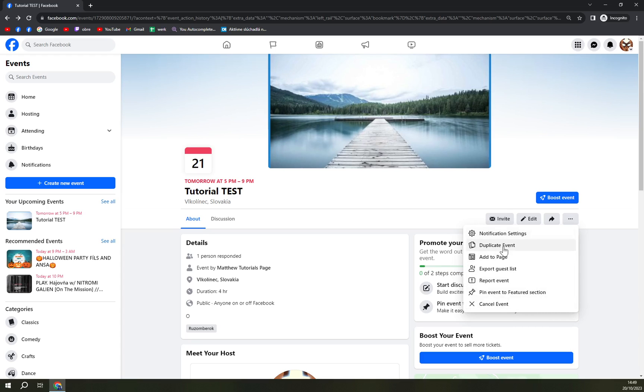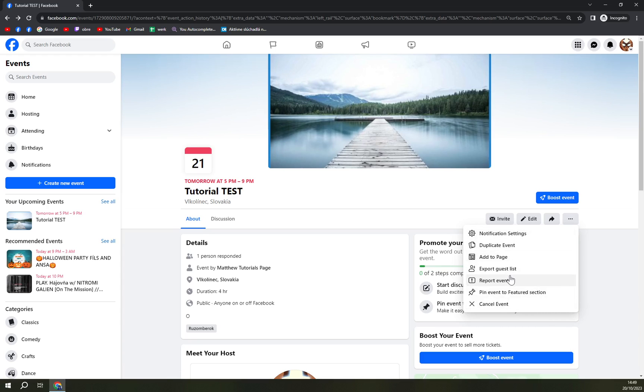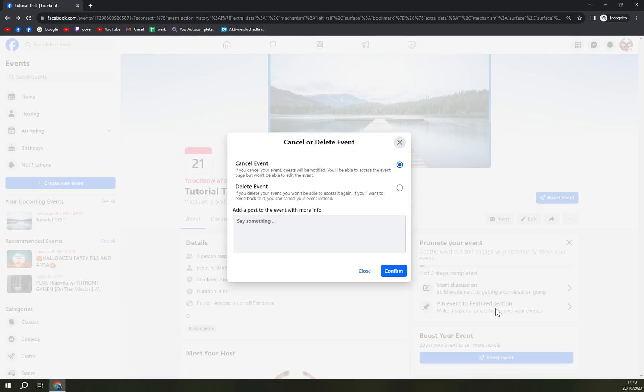There's notification settings, duplicate - all of those are not that mandatory and you probably won't be looking for them. But there is a chance you will need to cancel the event, and this is the option, this is the way.